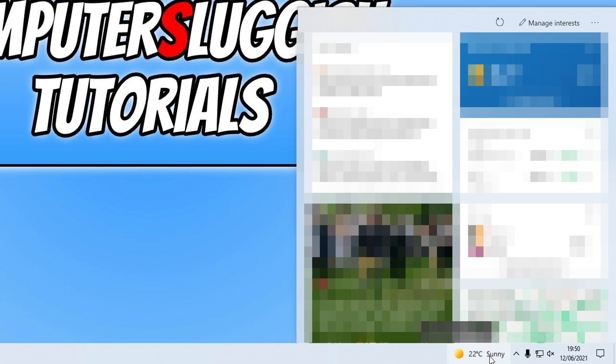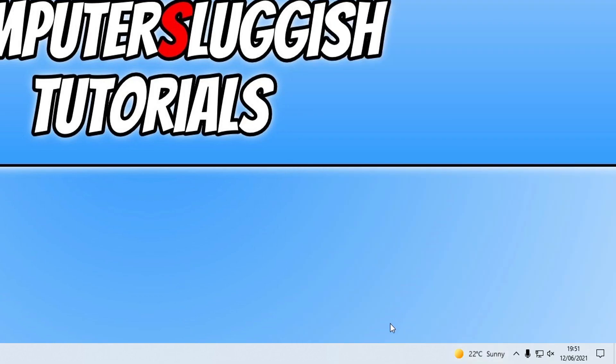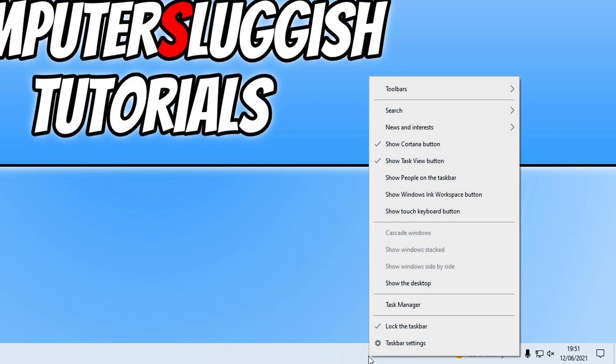You can actually turn this off so it doesn't pop up when you hover over. To do this, all you need to do is right-click on the taskbar.